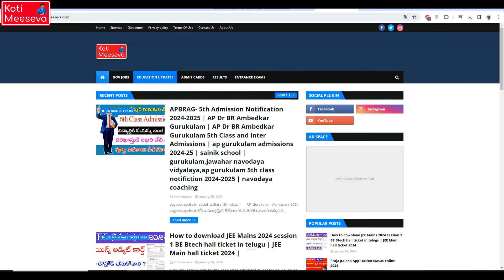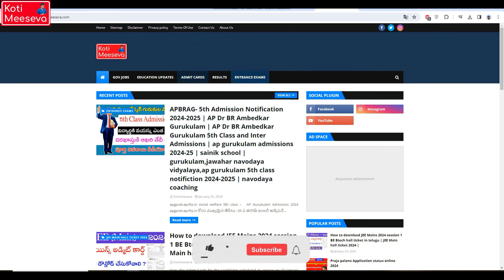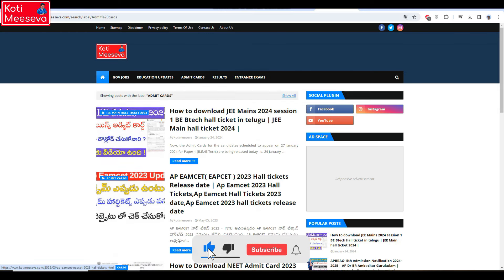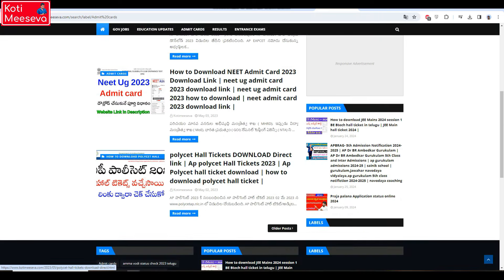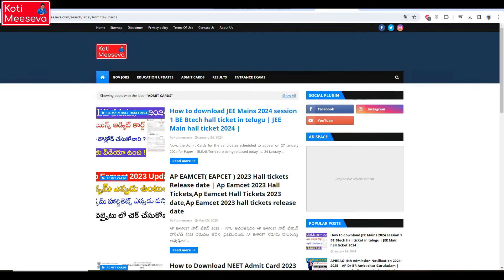We are going to go to the admit card. Click on the admit card. We are going to go to the last year. We are going to go to the M-set. We are going to release the hall tickets, and download the first and second year.